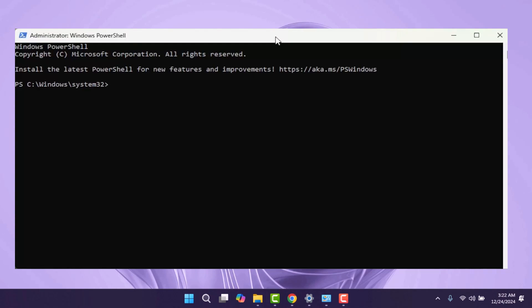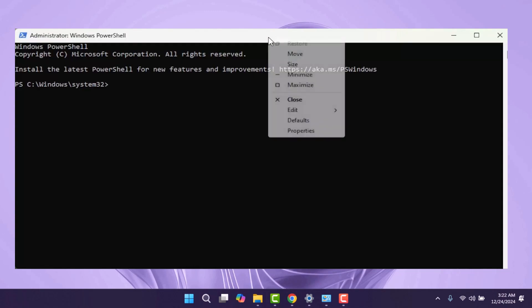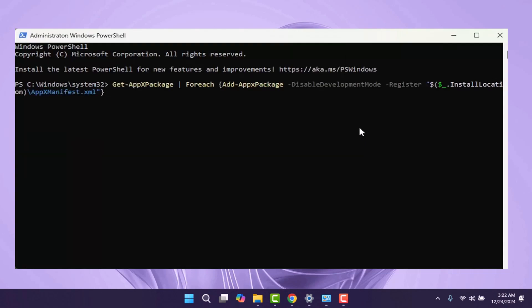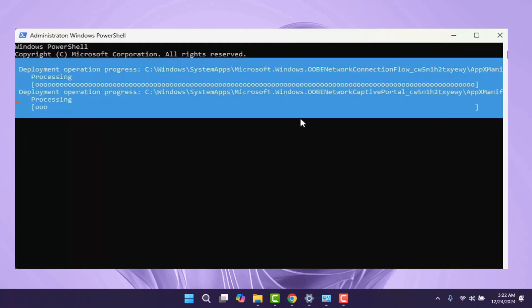In the description of my video, I'll provide a command — Get-AppX Package. Copy this command, go to the top bar of the PowerShell window, right-click, and paste the command. Press Enter and give it a moment to execute.